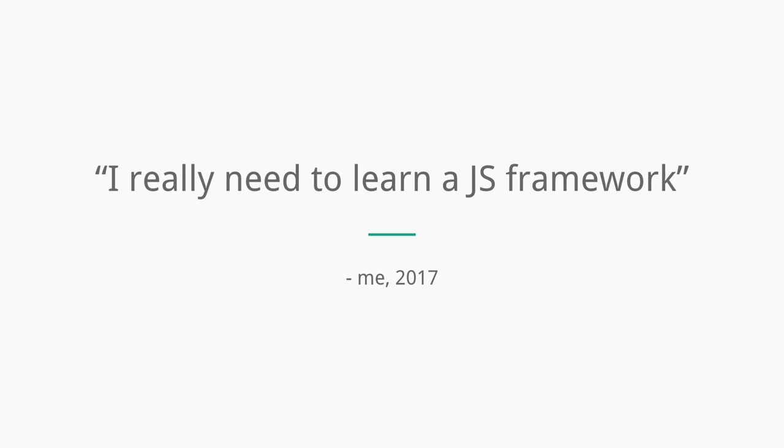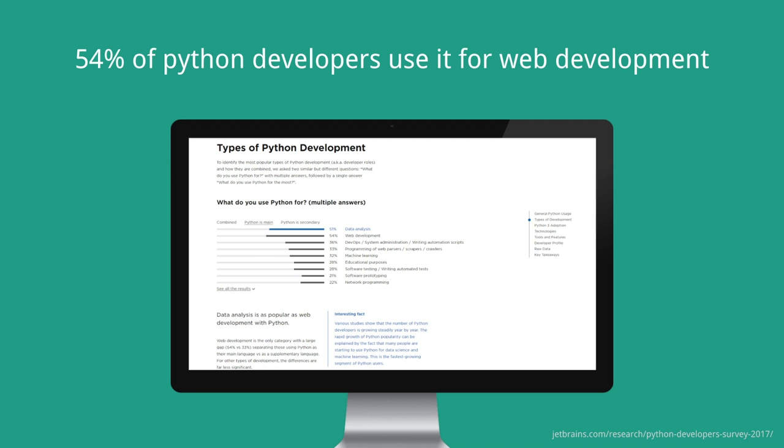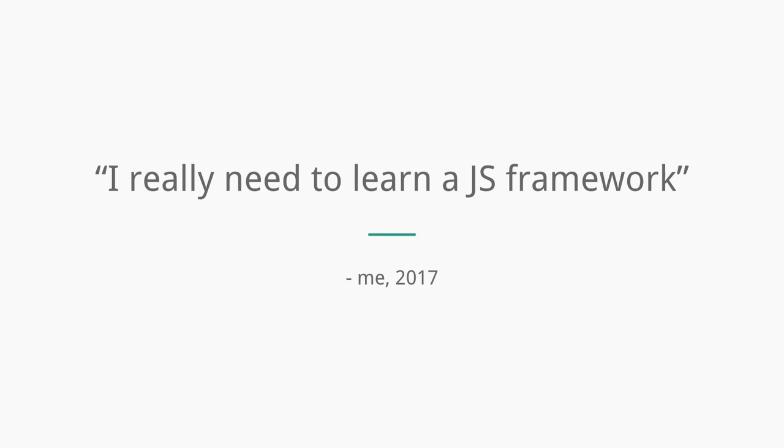A couple months ago, in October, there was a project at work that I thought really needed a proper web platform, so I started trying it again, and I ran into Vue. I was actually really impressed with how good Vue was and how easy it was to learn.